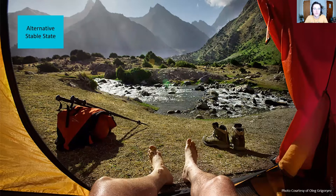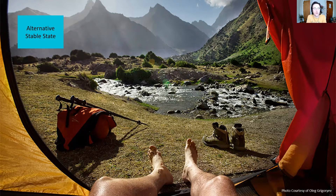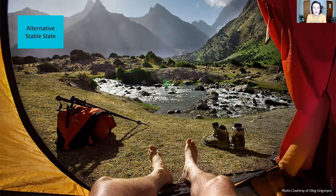Looking at another example of an alternative stable state, still thinking about your morning routine — maybe you went camping. How awesome would it be to wake up to this view? While you're still going through your morning routine and might perform some of the same functions like having coffee, eating cereal, or brushing your teeth, the structure has changed. All of your supplies are carried in your backpack, maybe you're using the stream to brush your teeth. It looks very different than your morning routine, even though it is still your morning routine. Another example of an alternative stable state.